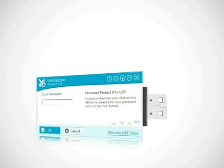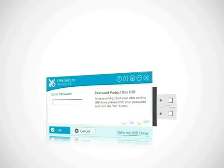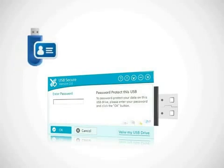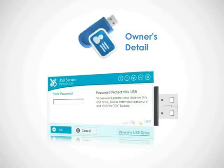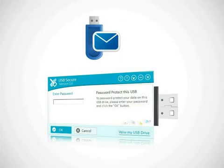Furthermore, USB Secure comes with additional features like saving owner details in the drive so that anyone who finds your drive can reach you by email or phone.